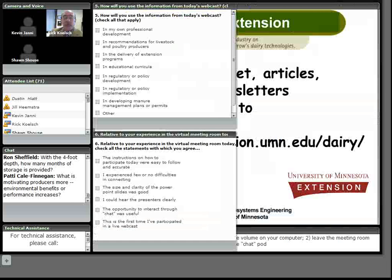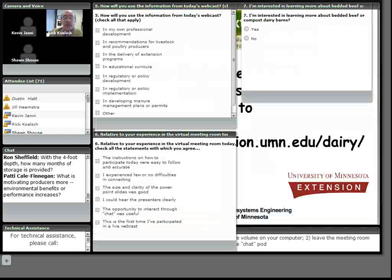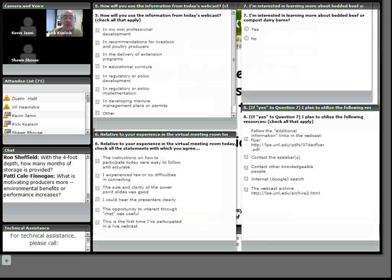I see that Jill is putting up some polling pods to get a little bit of feedback on the webcast today. We'd appreciate your feedback or answering those questions while we visit more here. Sean, I'm going to ask that same question of you.